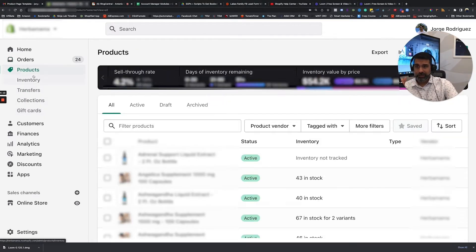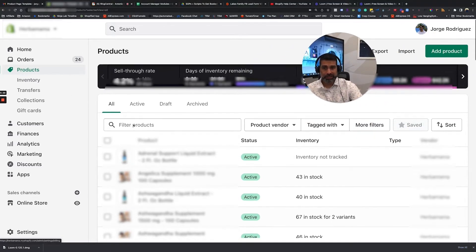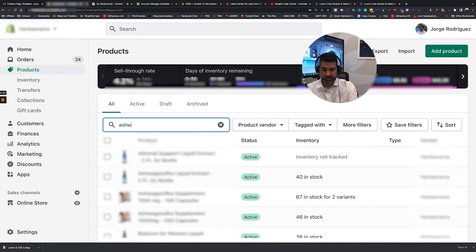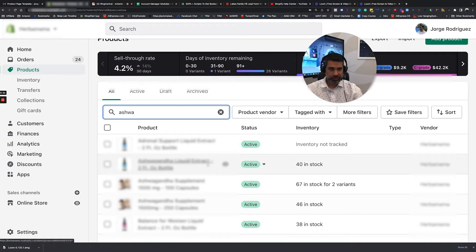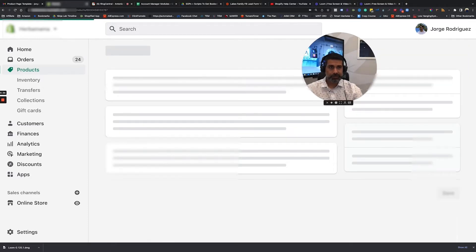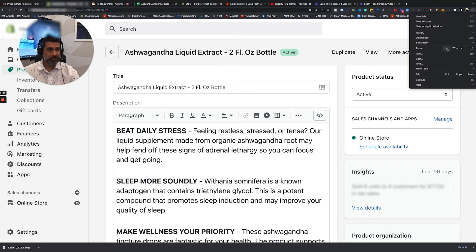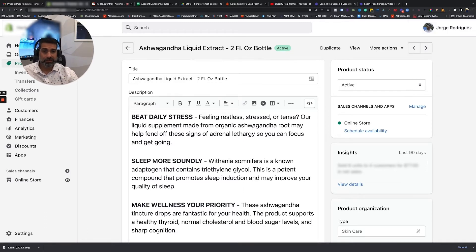The next menu item is just for your Products. If you're going to add a new product or you need to edit a product, you can come in here and find it. So let's say we were looking for ashwagandha. If we click on it, it will bring up a product page that looks like this. This is not the actual page — this is the settings of the page.